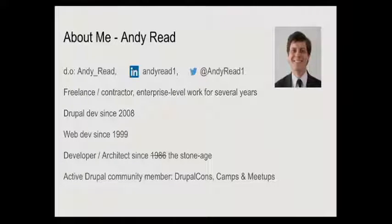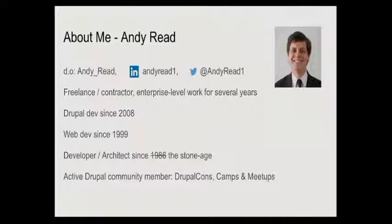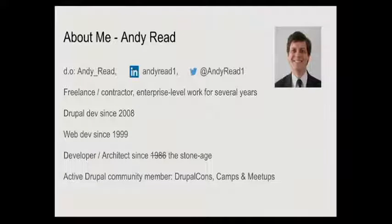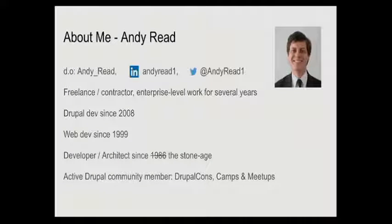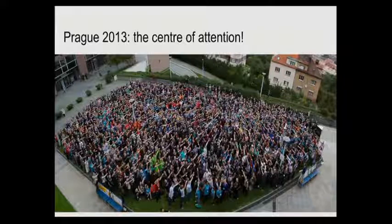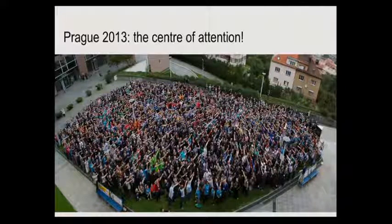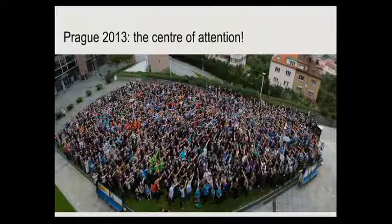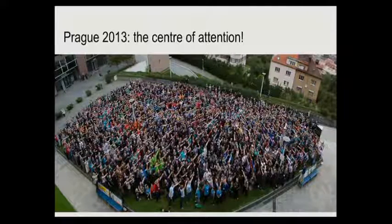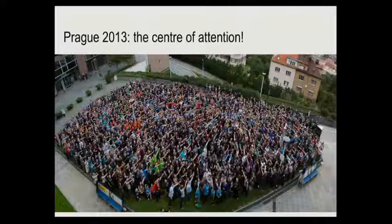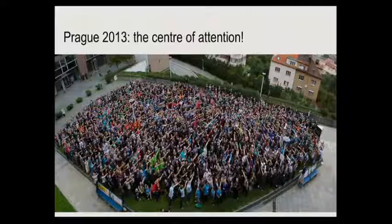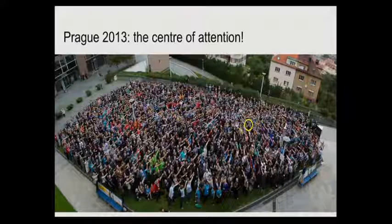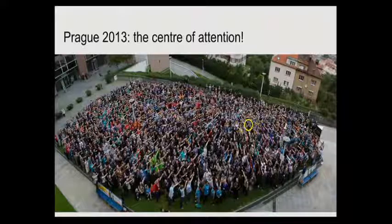Also quite an active member of the community, so many of you will know me through various camps, meetups and things like that. This is one of my favorite pictures because I like to be the center of attention. If anyone was in Prague in 2013 at DrupalCon, most of the audience here are pointing directly at me because I'm back there. A few people quite close to me got it wrong and they thought Dries was the center of attention.